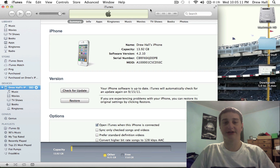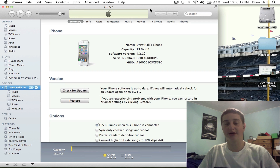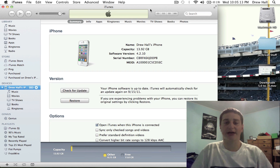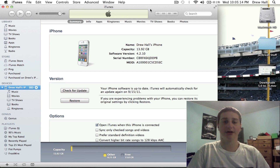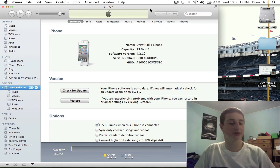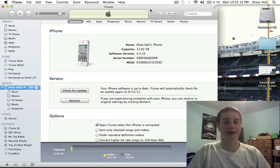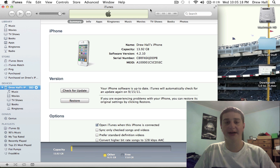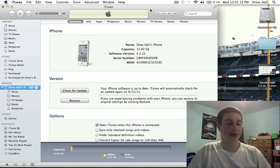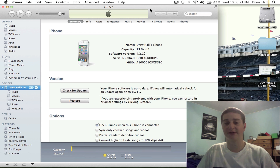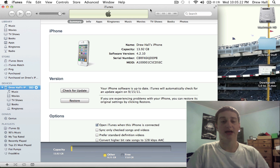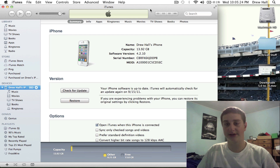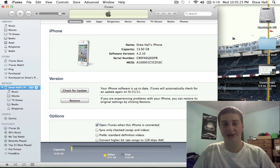What's up guys, it's Dman10 here. A couple people asked me, Drew, how do you upgrade to iOS 5.0 betas? I'm going to answer this in this video. It's not very hard, you just have to have the right tools.